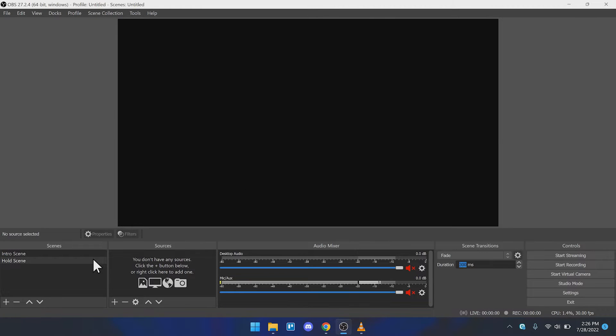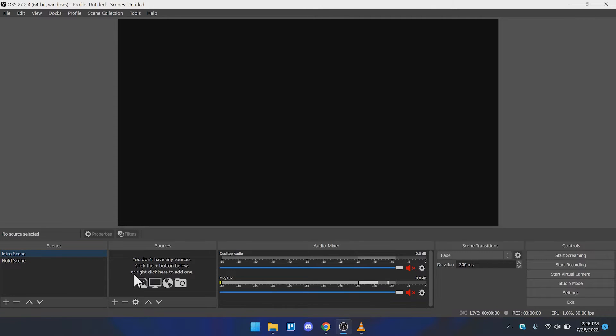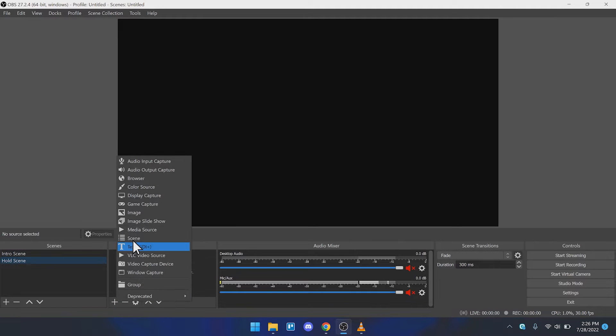I'm going to remove that transition real quick, but I will show you how to add those custom transitions later, so stay tuned. With that being said, we have an intro scene and we have a holding scene right here.